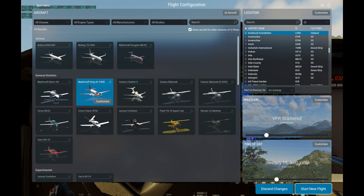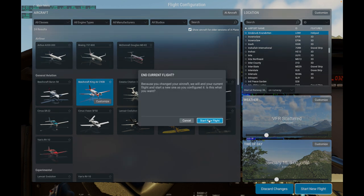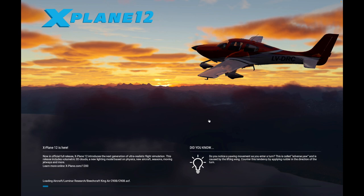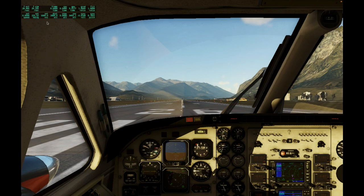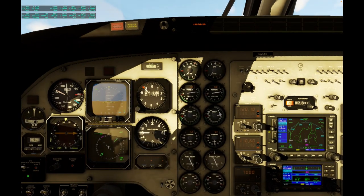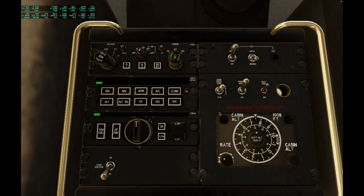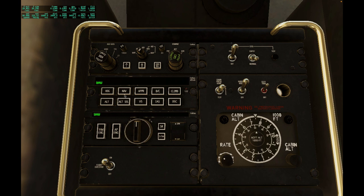Now let's look at the Beechcraft King Air C90B and see what the autopilot value shows in that case. First we see VVI is set to 5000 in the data output there, which looks a little bit odd. Let's show the autopilot settings here. We need to enable flight directors in order to configure the autopilot. Let's set a VVI. I've already noticed some pretty strange movements in that number.